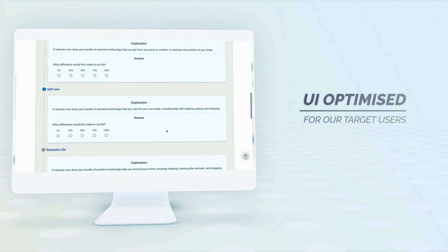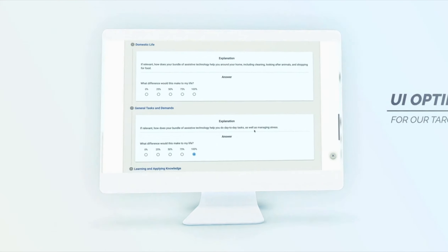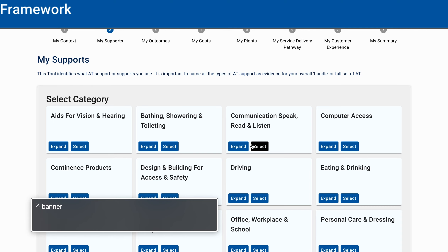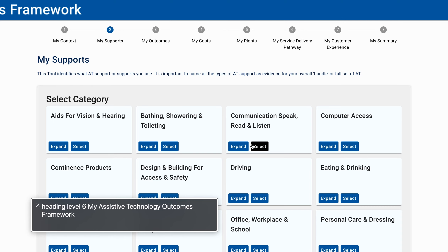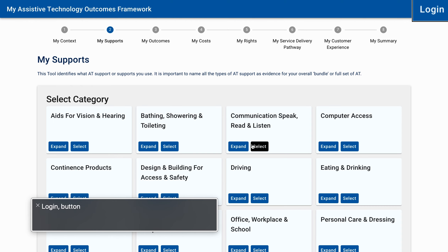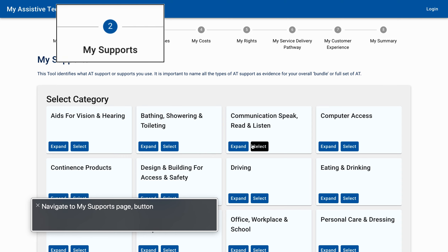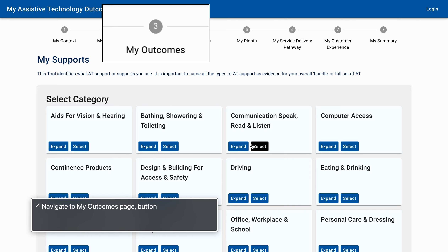Now let's take a look at how it works with a screen reader. VoiceOver on Chrome reads: 'Banner. Heading Level 6. My Assistive Technology Outcomes Framework. Login. Button. Navigate to my Context Page. Button. Navigate to my Supports Page. Button.'